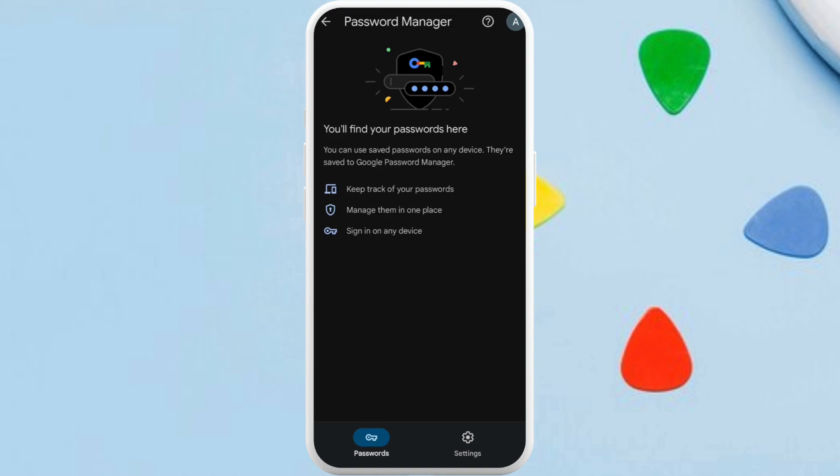You can manage all the passwords saved in your Google account from here. But in order to set the PIN or change the PIN for your Google Wallet app, first of all you need to go to the settings. Tap on this settings icon over here.